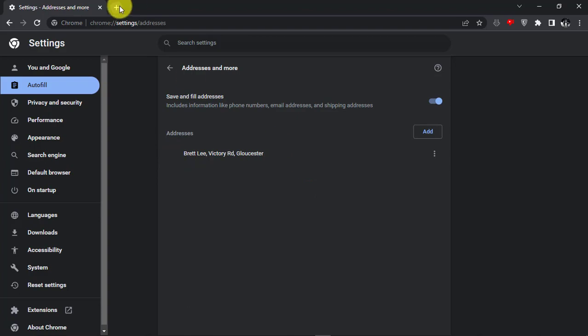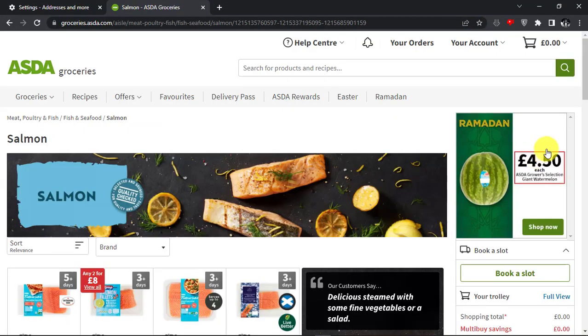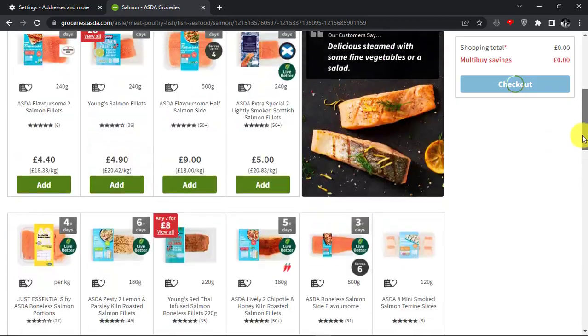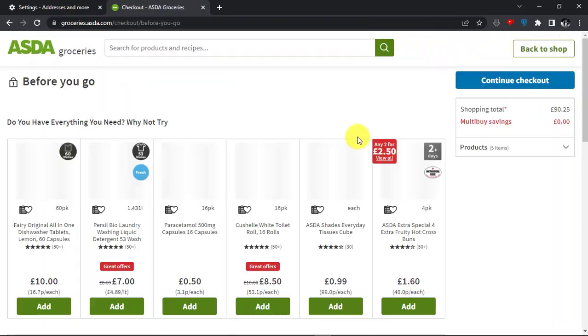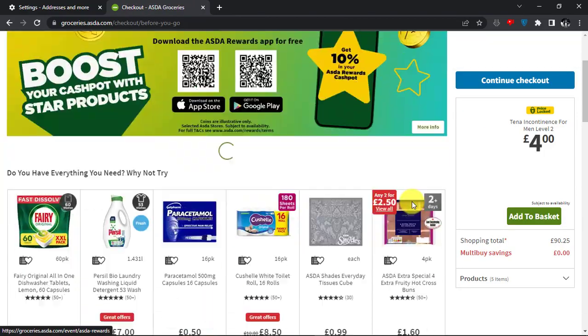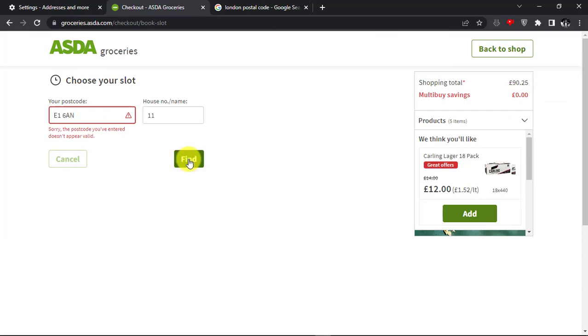Now, if you go to any website and when you have to enter your information, saved information will pop up and then you can click on it to autofill. And all the information will be filled automatically.